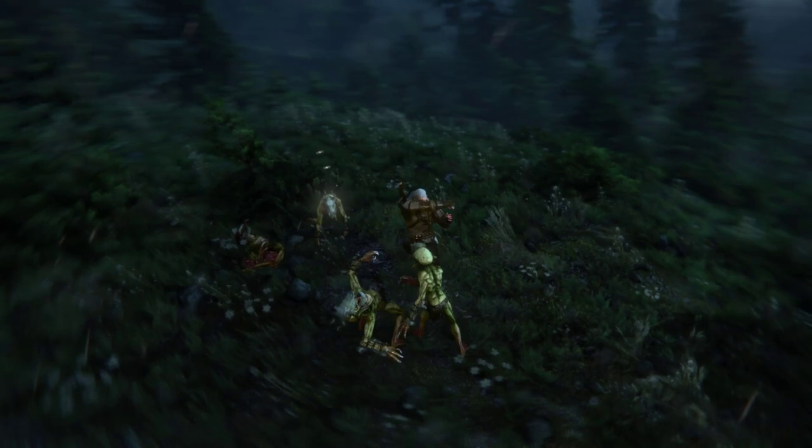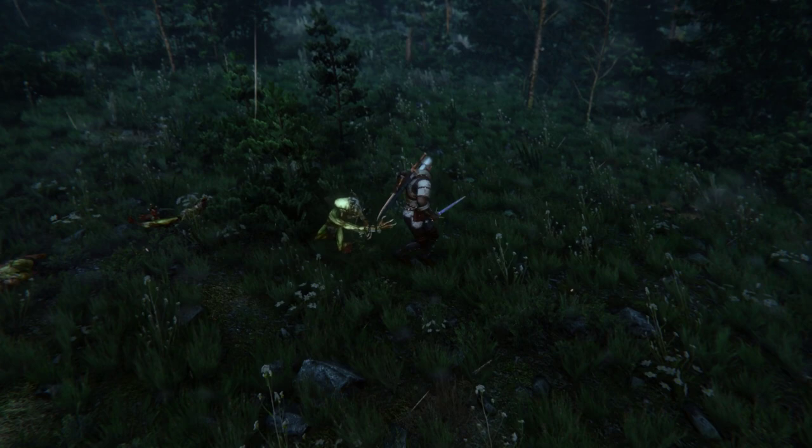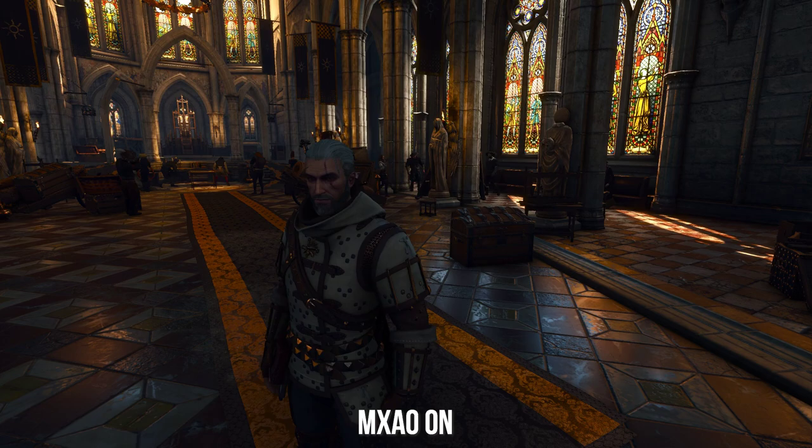But next to anti-aliasing, being able to inject screen space ambient occlusion is probably the most transformative effect Reshade can add into a game. It may not always be possible due to the way the game engine is set up and the way Reshade interacts with it, but when it does work — man, it can really look fantastic.